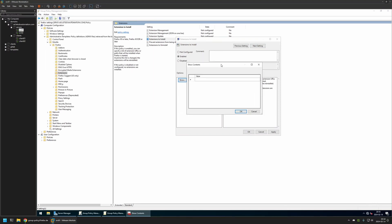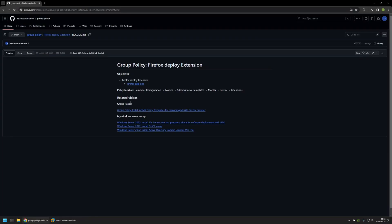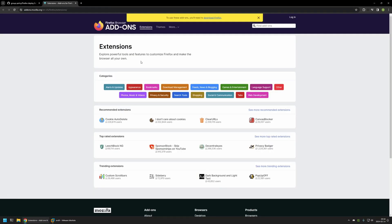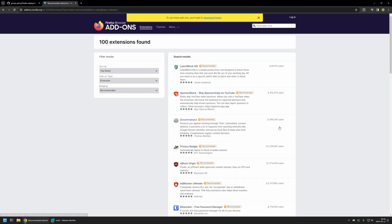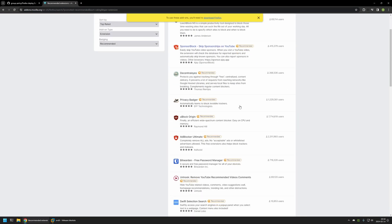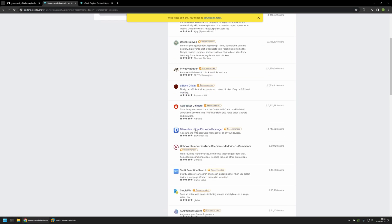For the extensions we want to install, I will go back to my GitHub page. Here I have a link that brings us to the Firefox extensions page where we can select a few extensions to install. I will select the top-ranked apps: uBlock Origin and Bitwarden.